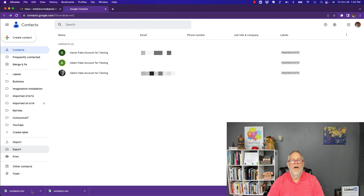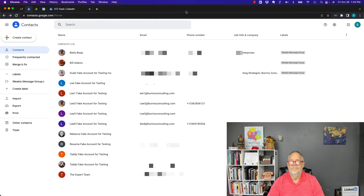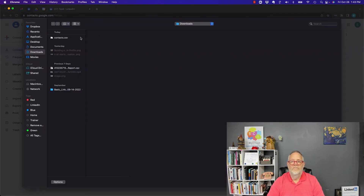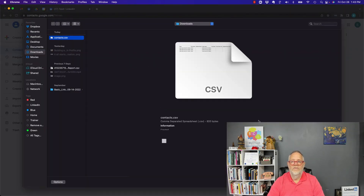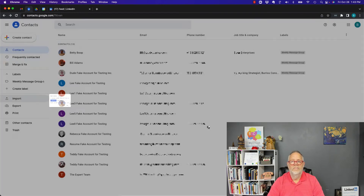Now let me go to my primary Google account to show you how to import. I have 13 contacts here. Go to Import, select the file, find the file, and hit Open, then hit Import.